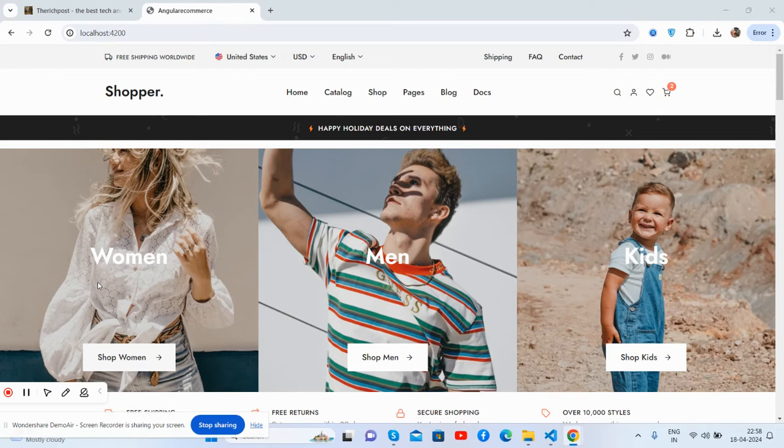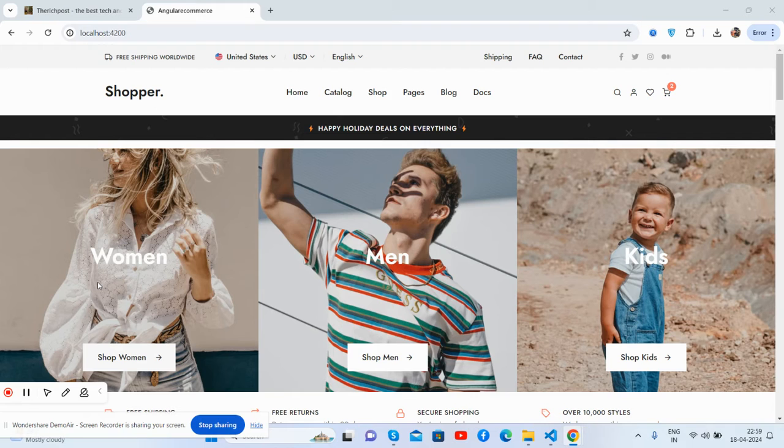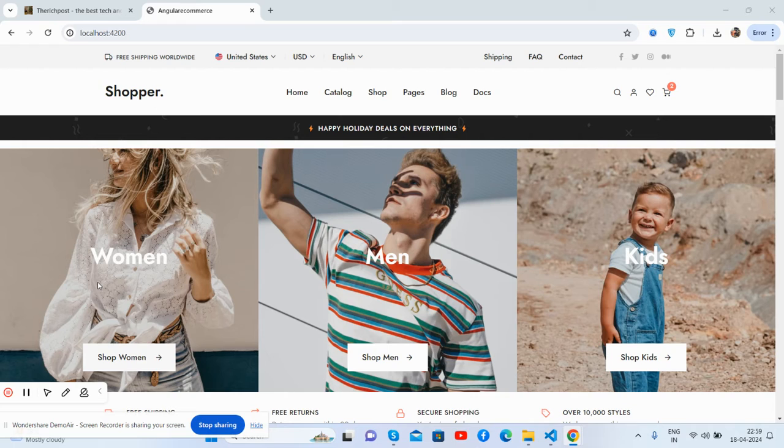Hello guys, how are you? Welcome back to my channel, The Rich Post. Myself Ajay, and I hope you all are doing great. So friends, in this working video I'm going to show you a beautiful ecommerce template, fully responsive and totally free with Angular team.